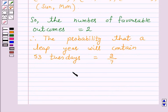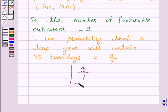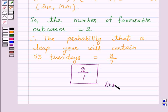Hence the answer for the above question is 2 over 7. So this completes our session. I hope the solution is clear to you. Bye and have a nice day.